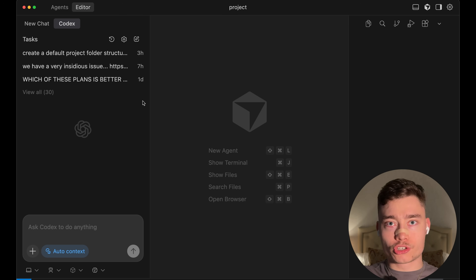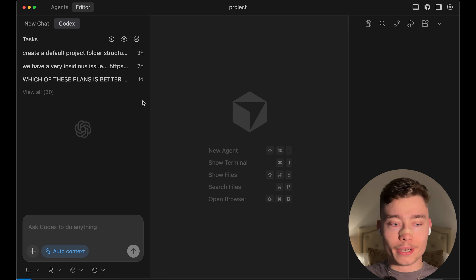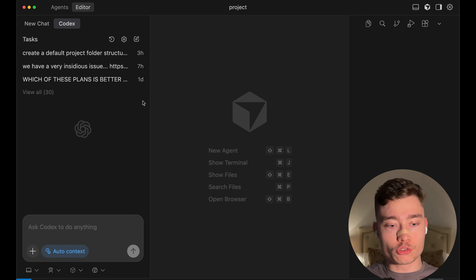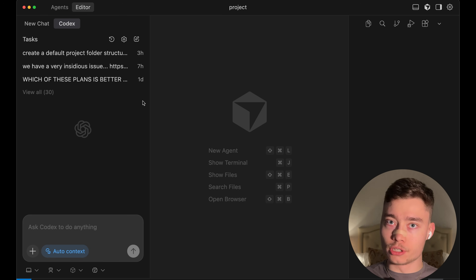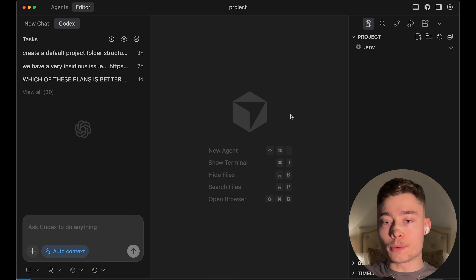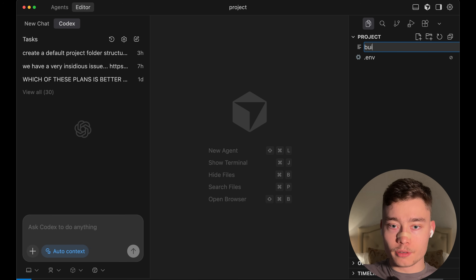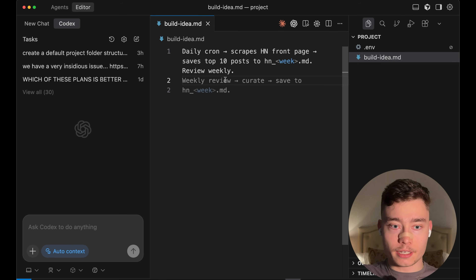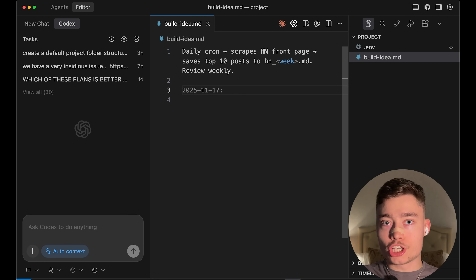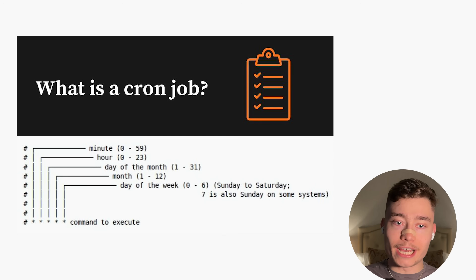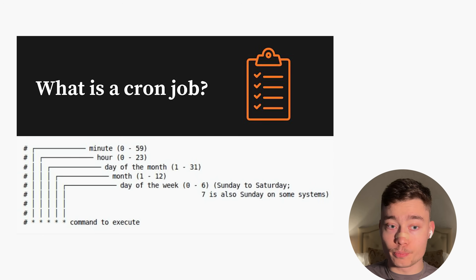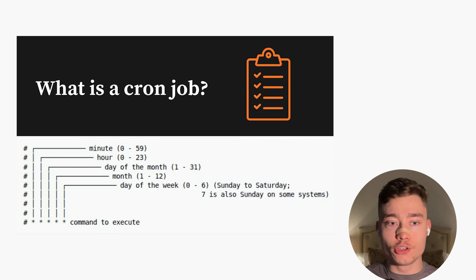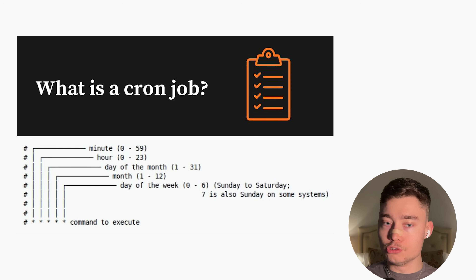We're basically going to one-shot this. My goal is to build a simple agent and show you how to deploy it. First, I'm going to create a markdown file named buildidea.md and paste in the build idea. It's very simple: an AI agent that runs on a daily cron, scrapes the Hacker News front page, and saves the top 10 posts into a markdown file.